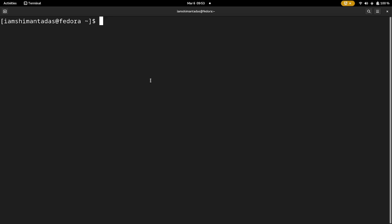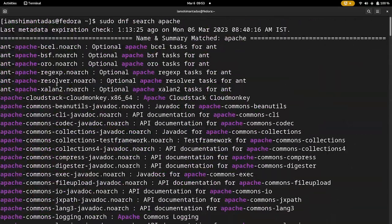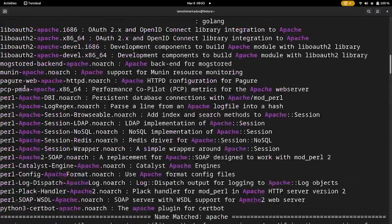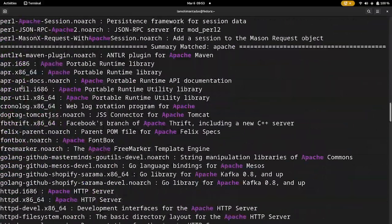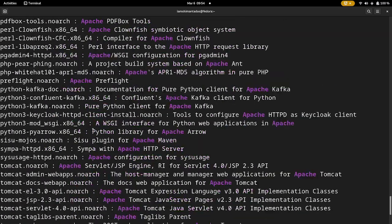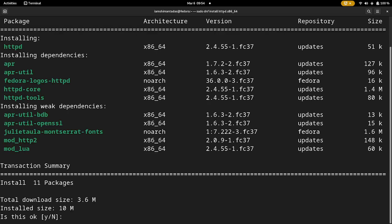Now you also need to install the Apache web server. Type: sudo dnf search apache. It will fetch results — look in the upper section for 'httpd', which is the Apache HTTP Server. Copy the name, clear the terminal, and type: sudo dnf install httpd. It will download about 3 MB of packages — hit Y to install.